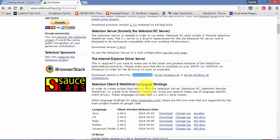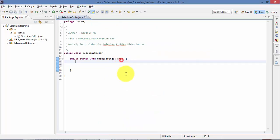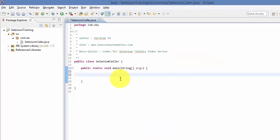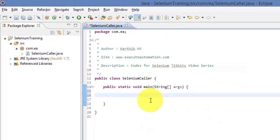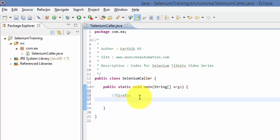I'm going to open Eclipse right now. This is a normal Java class project. So let me first work with Firefox.